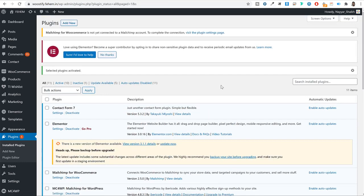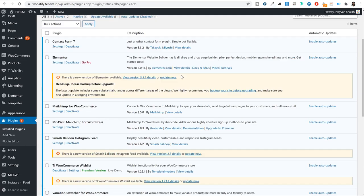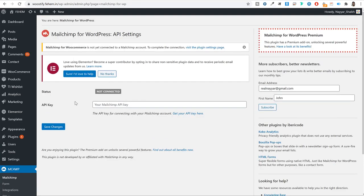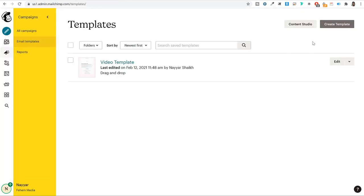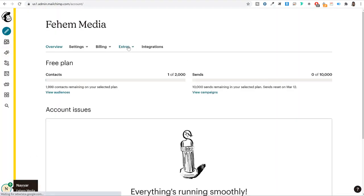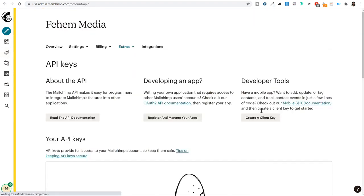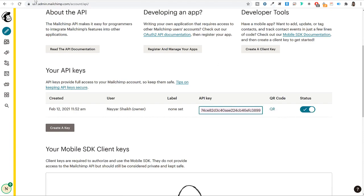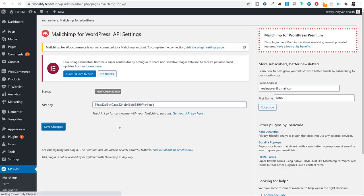Once activated, it's time to link your website with Mailchimp. A new option 'MC for WP' (Mailchimp for WordPress) appears on the left sidebar. Click on it and enter your API key. To get your API key, go to Mailchimp.com, click on your profile at the bottom left, click 'Account,' then go to 'Extras' and 'API keys.' If you don't see a key, click 'Create a key' — one will be generated instantly. Copy it, paste it into your WordPress plugin settings, and click 'Save changes.' Your website is now connected.